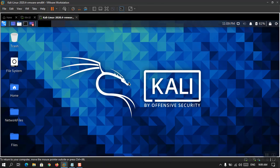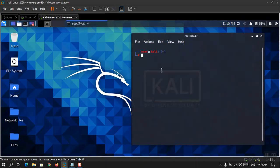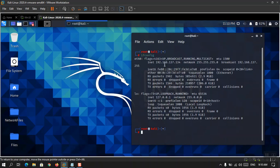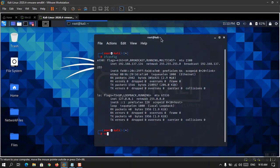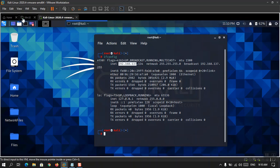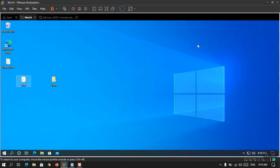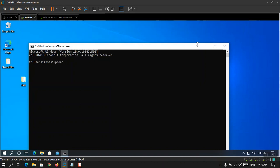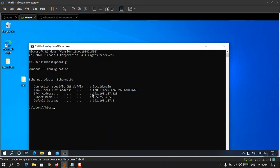Now you can see that I'm logged in as root user within Kali. The second thing is that you need to check the IP of both operating systems — Windows 10 and Kali Linux. To check it, open the terminal and type 'ifconfig'. Remember, inside Kali Linux it is 'ifconfig', and inside Windows it is 'ipconfig'. You can see the IP address is 192.168.137.134. Inside Windows 10, open cmd and type 'ipconfig' — you can see 192.168.137.128.